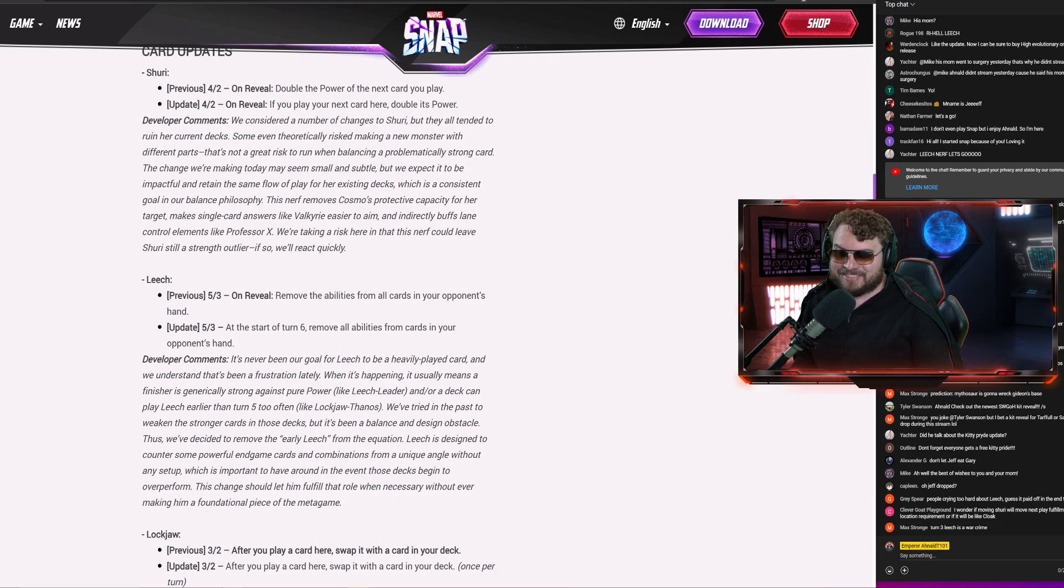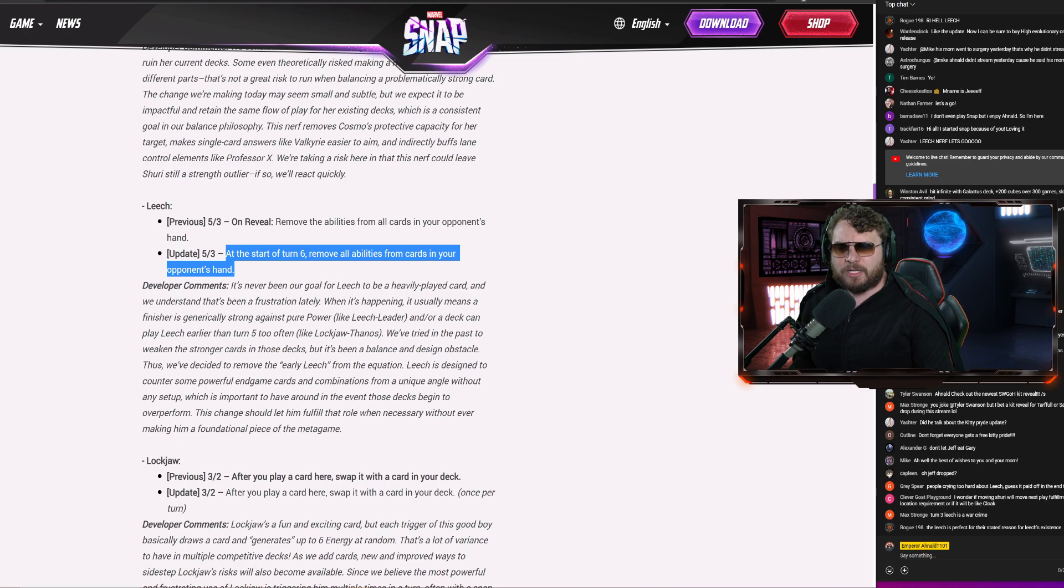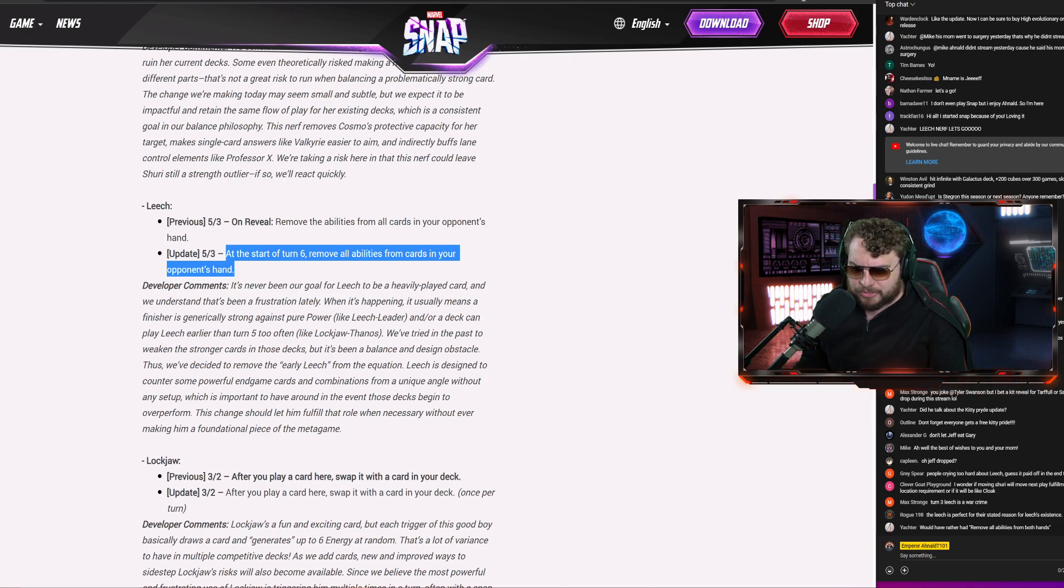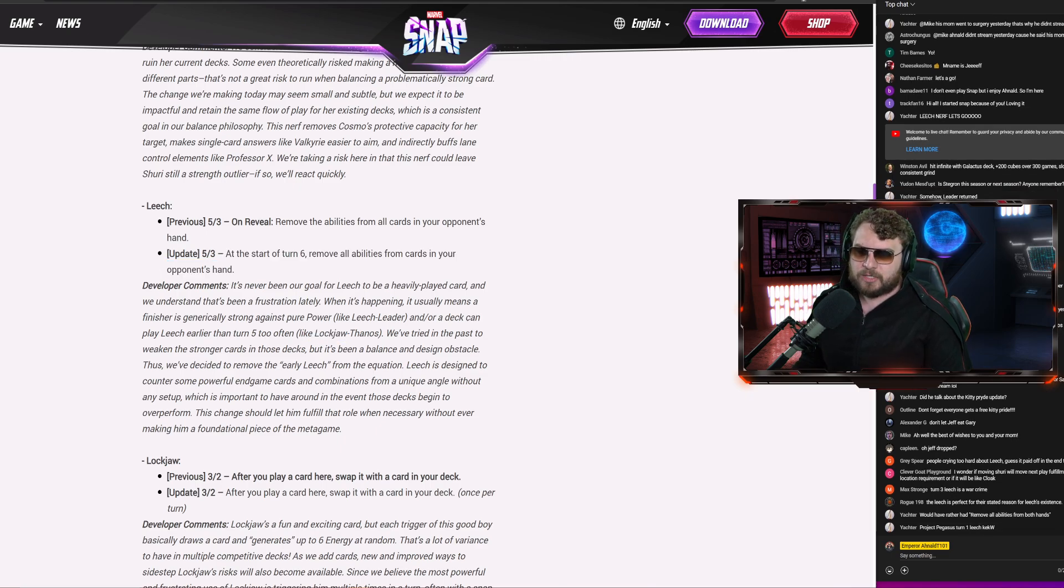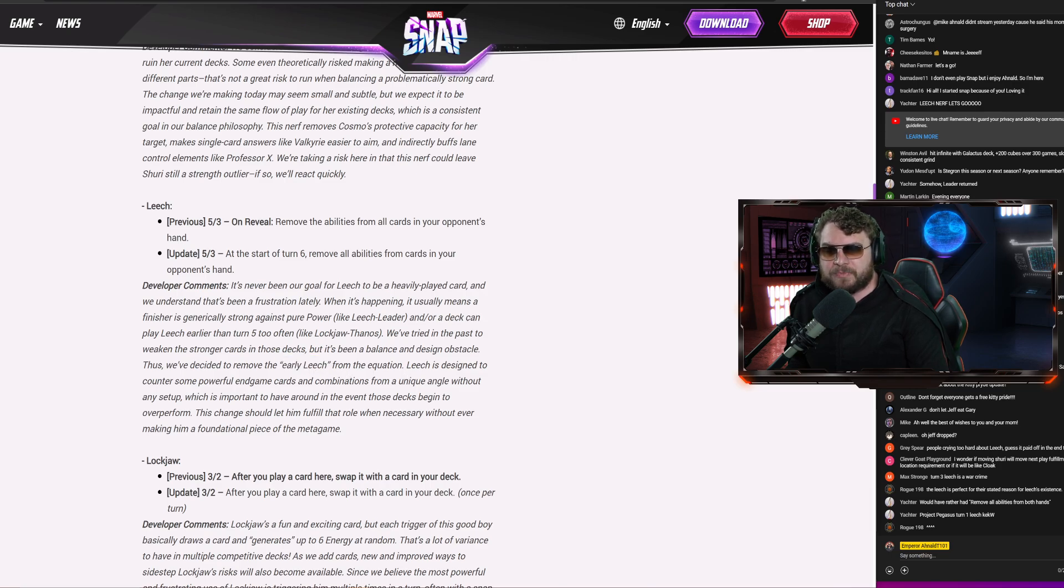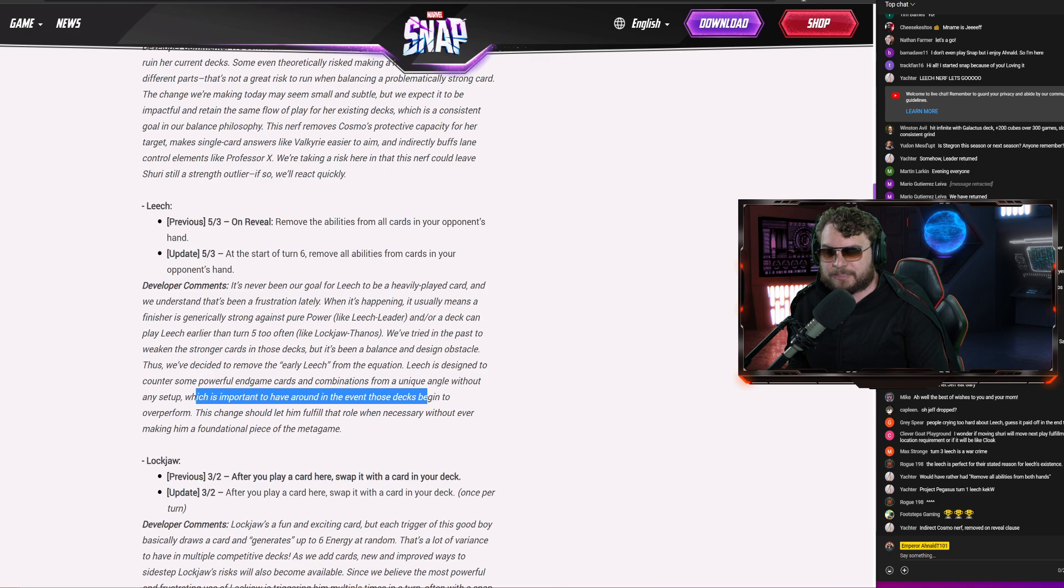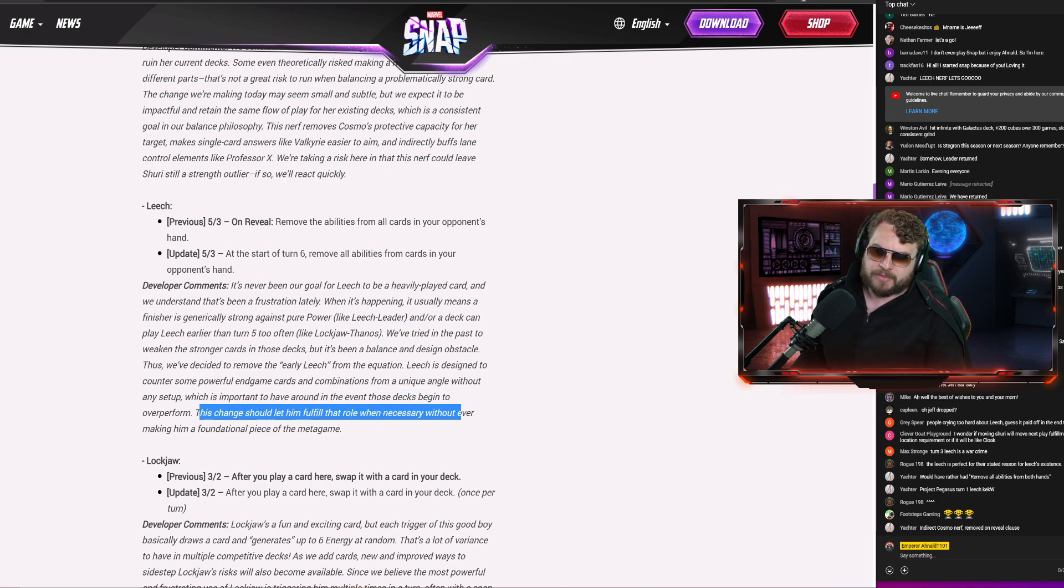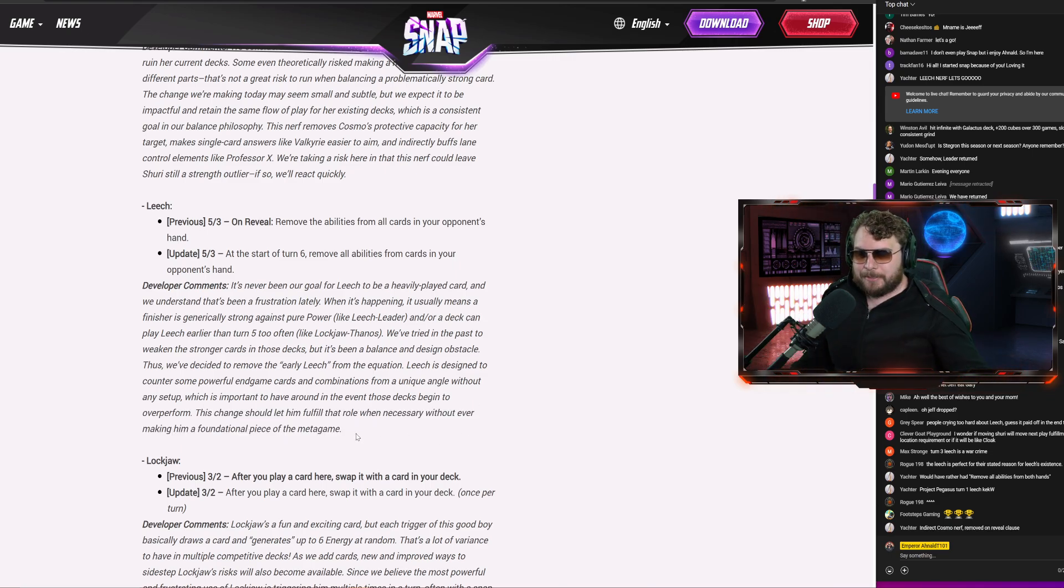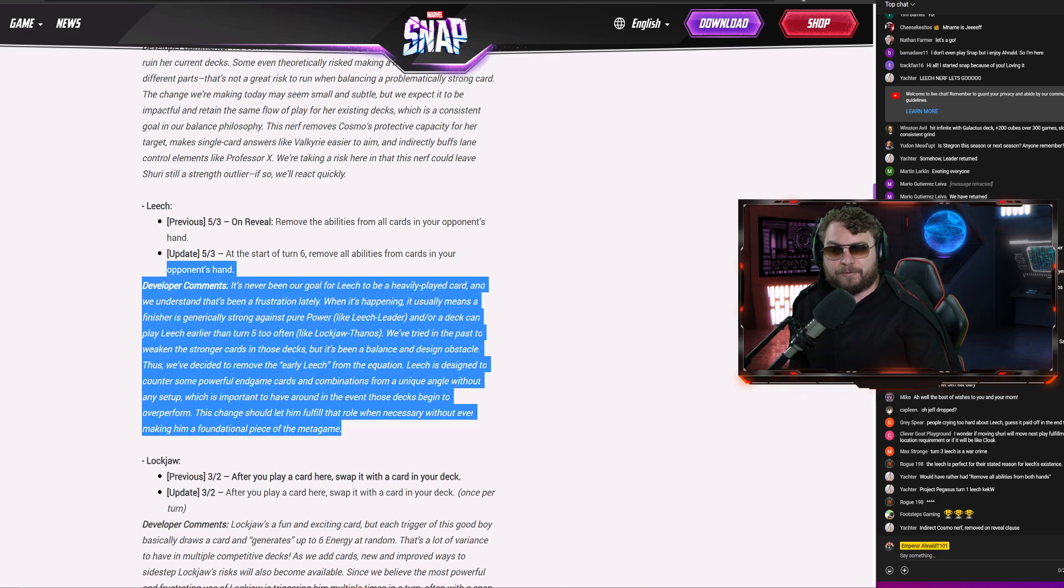It's still going to nuke your entire hand. At least you got a bit of a heads-up that it's coming your way. I still think this is a dumb card to have in a game where you're supposed to use abilities. Let's read what they said. It's never been our goal for Leech to be a heavily played card. We understand that it's been frustrating lately. When it's happening, it usually means a finisher is generically strong against pure power, like Leech, Leader, or a deck that can play Leech earlier than turn five too often, like Lockjaw Thanos. We've tried to pass the weak in the stronger cards in those decks, but it's been a balance and design obstacle. Thus, we've decided to remove the early Leech, which is definitely the most annoying part about it, from the equation. Leech is designed to counter some powerful endgame cards and combinations from a unique angle without any setup, which is important to have around in the event those decks begin to overperform. This change to let him fulfill that role when there, without ever making a foundational piece of the metagame. It's a minimal change. I think Leech shouldn't nuke a whole hand. It should be maybe like Iceman where it hits a couple of cards at random. I think this is still a little too powerful of a card.